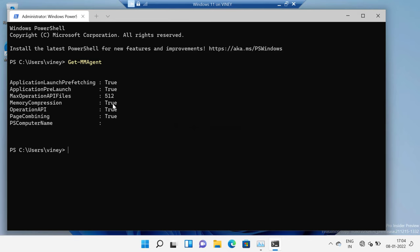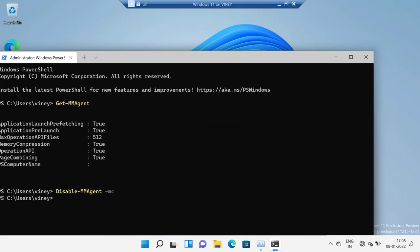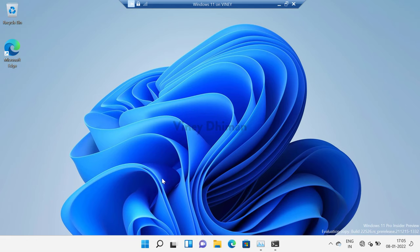In case it is set to False, that means memory compression is disabled. Since memory compression is currently enabled on my device, I am going to show you how to disable it. You need to type 'Disable-MMAgent' followed by a space and then '-mc'. Make sure the '-mc' part appears in gray instead of yellow, then hit Enter. Once done, you have successfully disabled the memory compression feature. To apply the changes, you need to restart your computer.